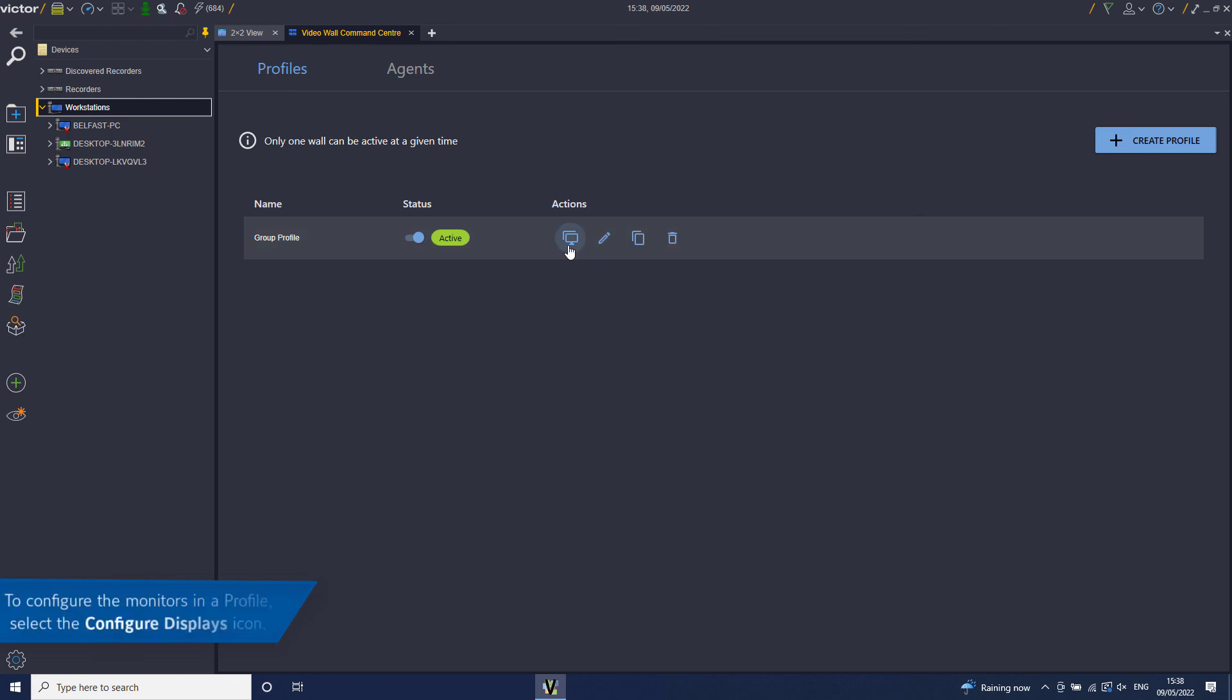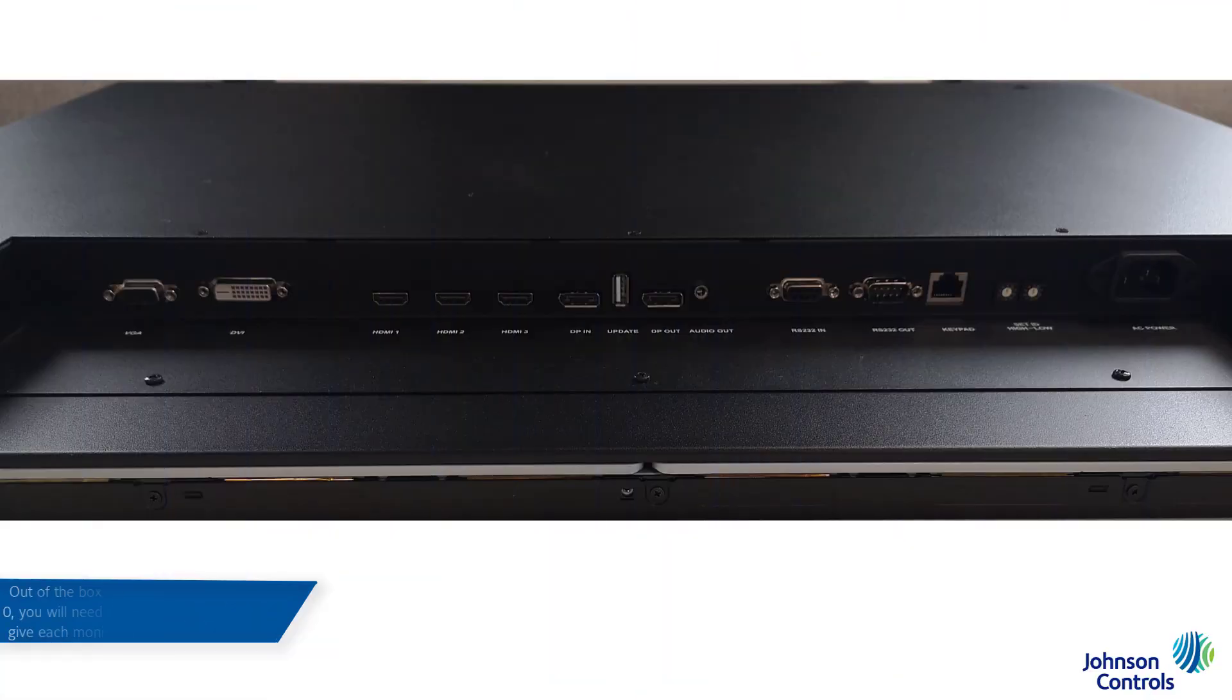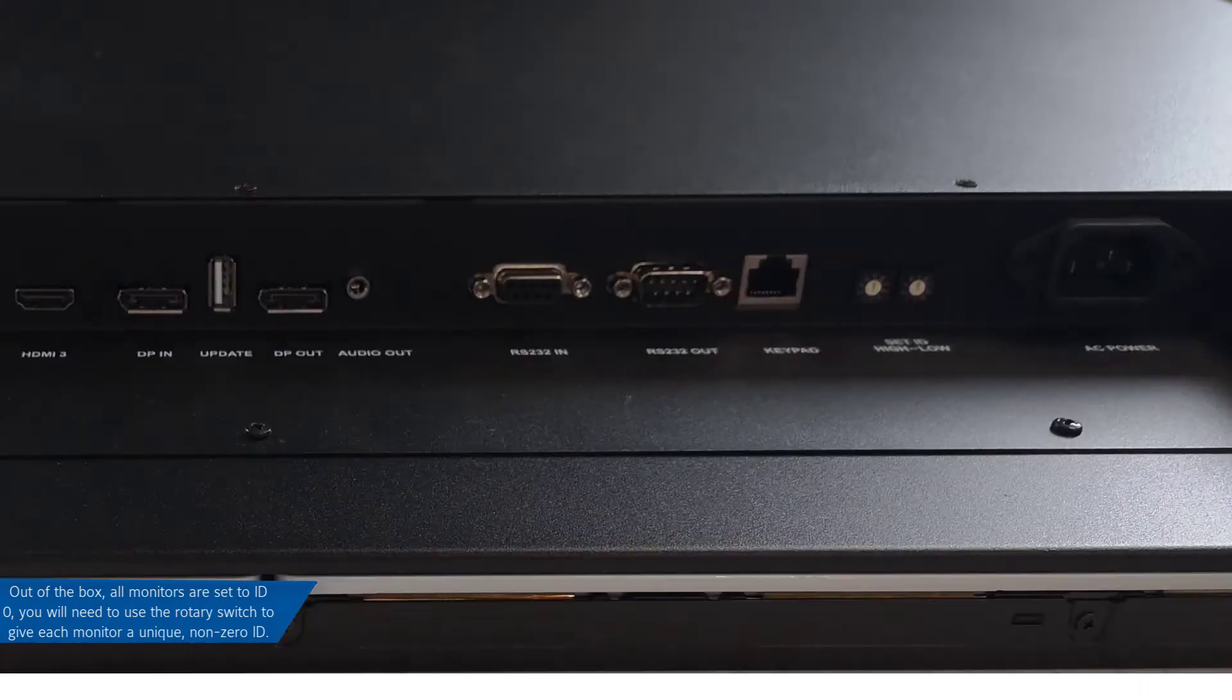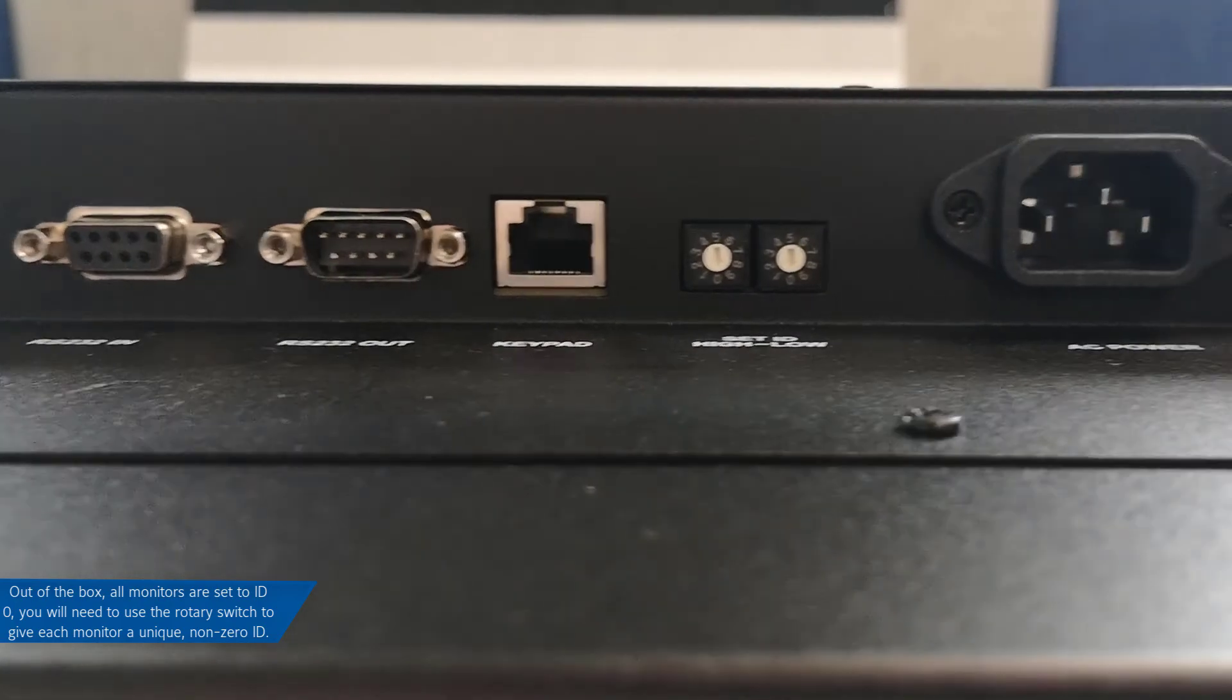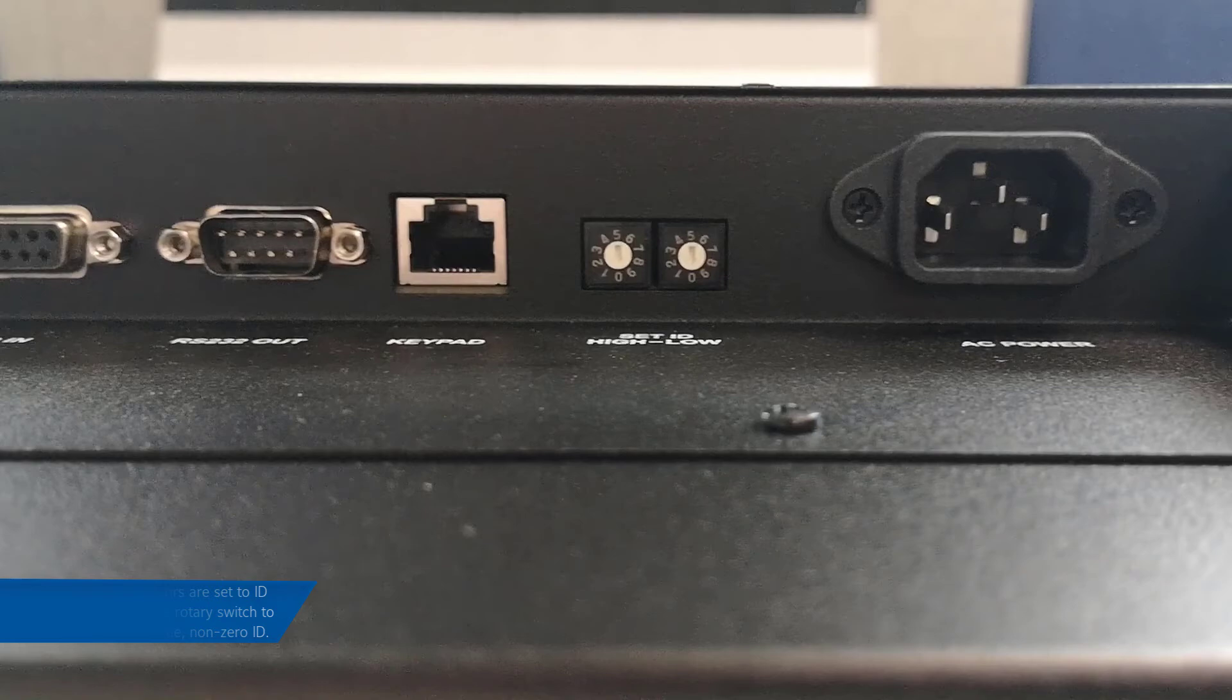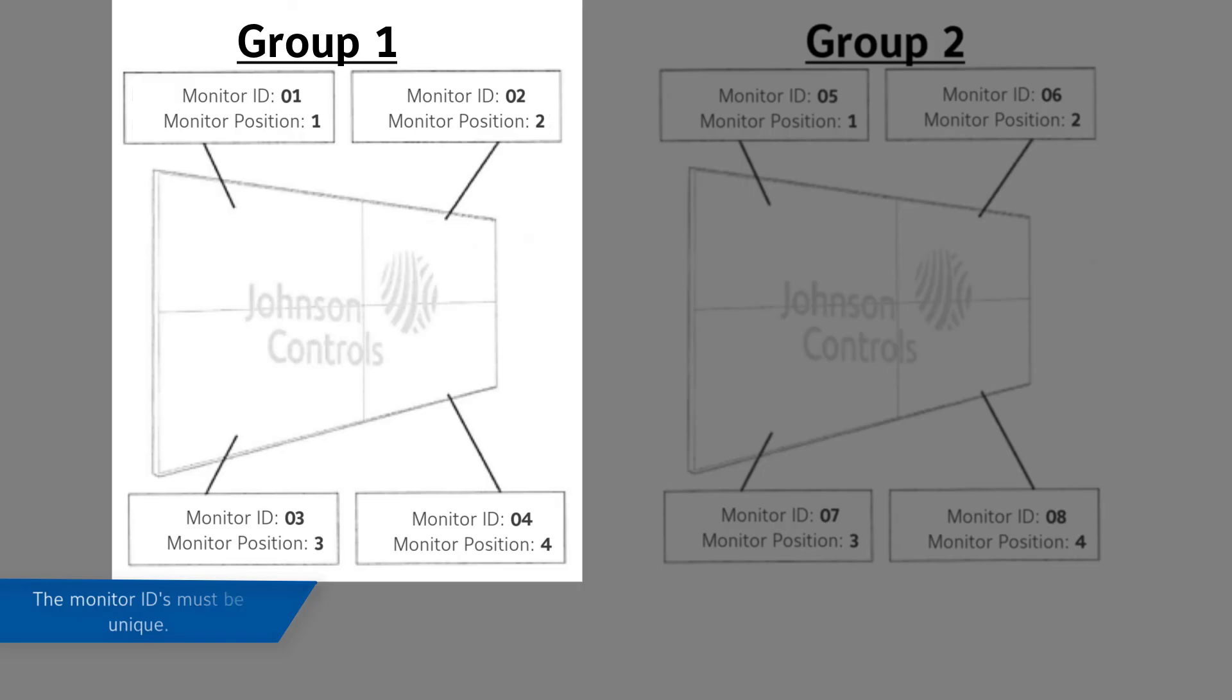To configure the monitors in a profile, select the Configure Display icon. Out of the box, each monitor has a default ID of 0. Before you can identify a monitor using the Command Center feature, you will need to use the rotary switch highlighted on screen to assign each monitor a unique, non-zero ID. The IDs must be unique.